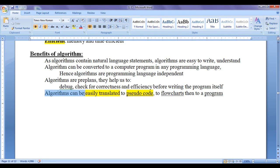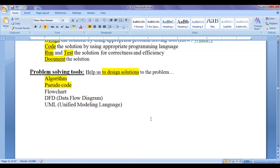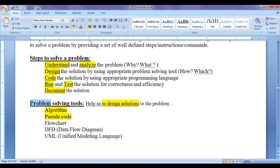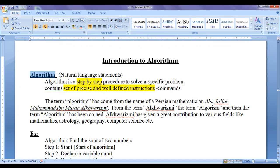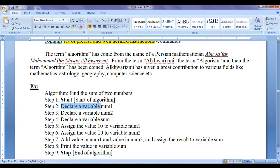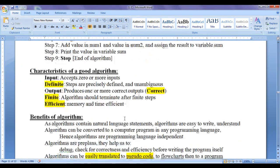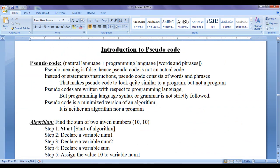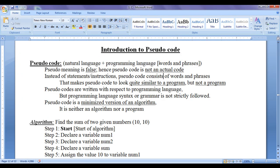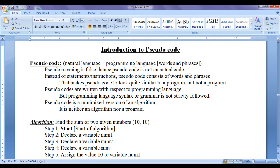As we know, algorithms can be easily translated to a pseudocode, and pseudocode is also one of the problem solving tools. Algorithms contain well-defined, precise, natural language statements. Whereas pseudocode contains natural language and programming language words and phrases. Pseudocode won't contain complete natural language statements; instead of statements, it contains words and phrases.